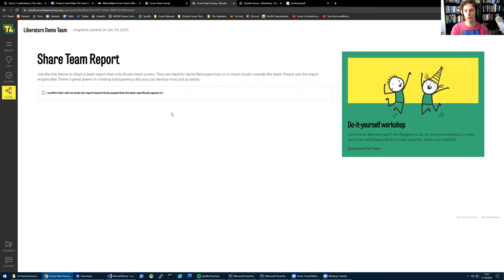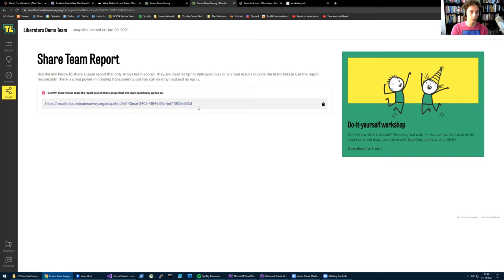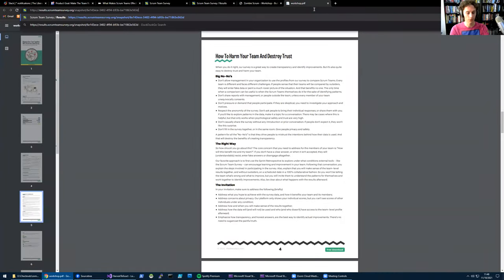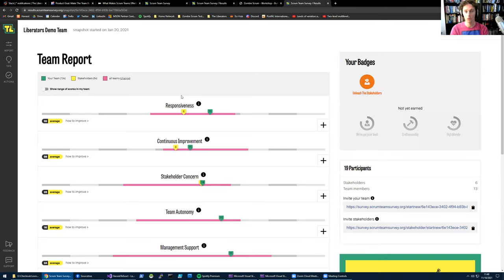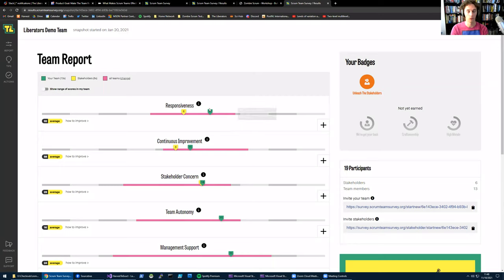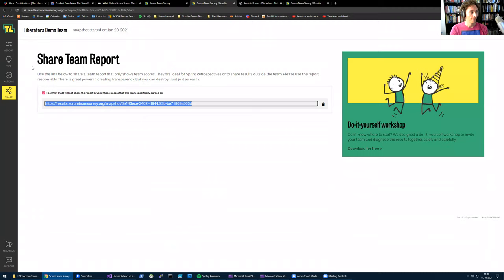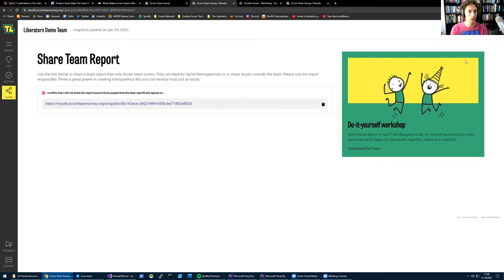There's also a team report available. If you want to share a report with your team or maybe with people outside the team, make sure everyone agrees with this, by the way, and don't just share it. It's really important that you're all in on this. You can share a report that shows only the team results. So it never shows your individual scores, it just shows the green cursor, which is the team score and the stakeholder version. This is also something you could share with your stakeholders if you're all okay with this as a team. So this is a very quick overview of the Scrum Team Survey process of entering the survey and inspecting the results.